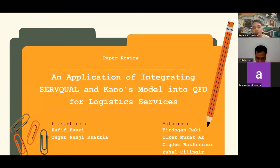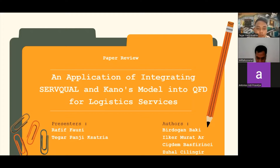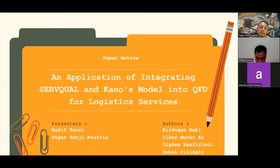Good evening, Sir Tatang, and good evening everyone. We would like to present about the paper review: an application of integrating SERVQUAL and Kano model into QFD for logistic services.